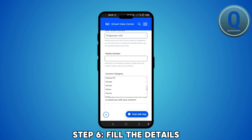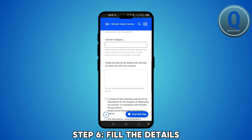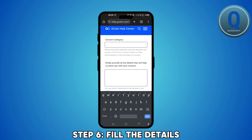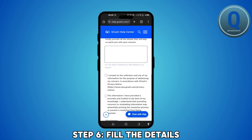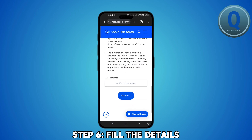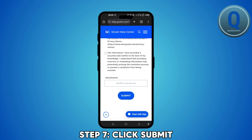Ensure that the information you provided is accurate and relevant to your GCash account. Once you've filled in all the required details, click on submit to send your ticket.